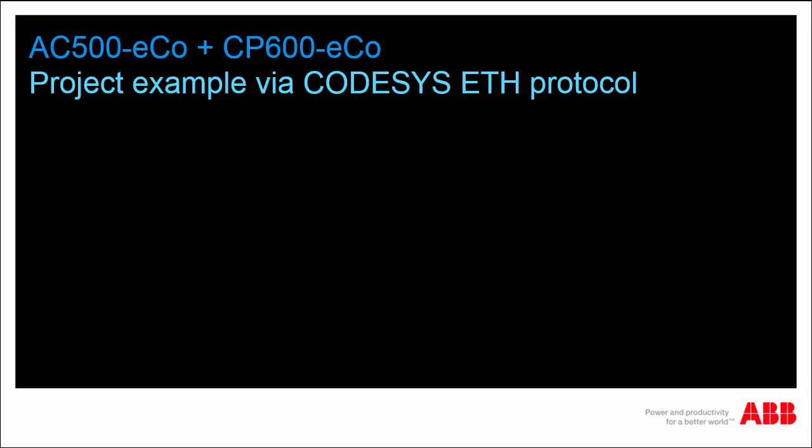Hello and welcome to this video presenting step-by-step an example project made up of a CP600 EcoPanel used in conjunction with an AC500 EcoPLC.